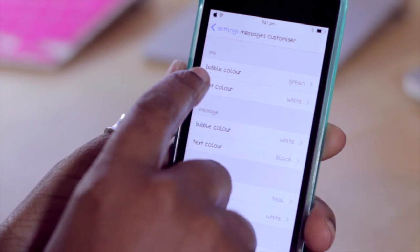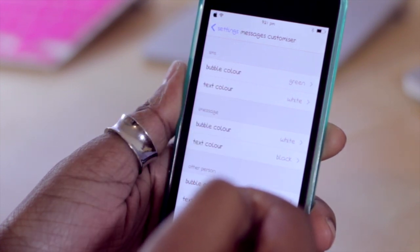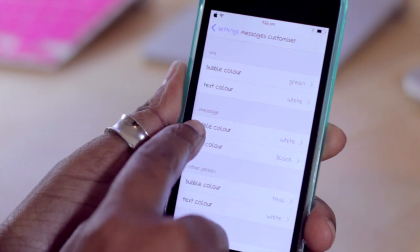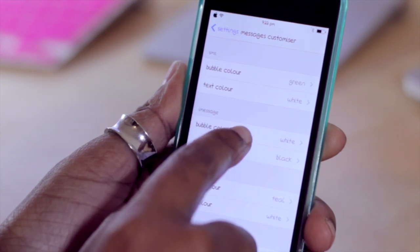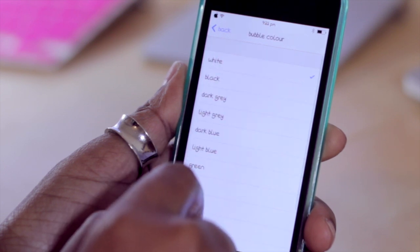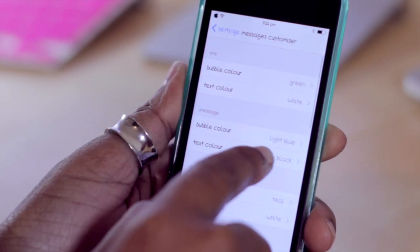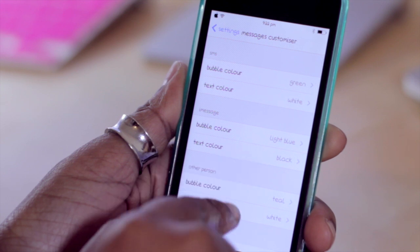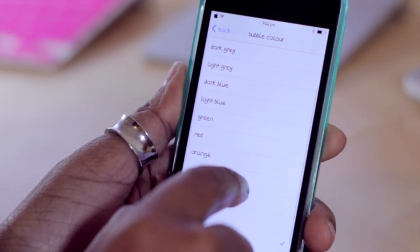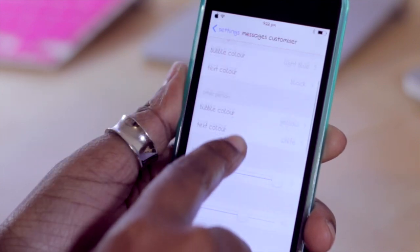You can change the bubble color for SMS as well as the text color. However, because this is my iPod, I'm not able to showcase that, but I can showcase the iMessage color change. Right now mine is set to white, but I can change it — for instance, let's go with light blue. I'm going to leave the text color black, and I can also change the color of the other person's chat bubble. We're going to play with yellow.